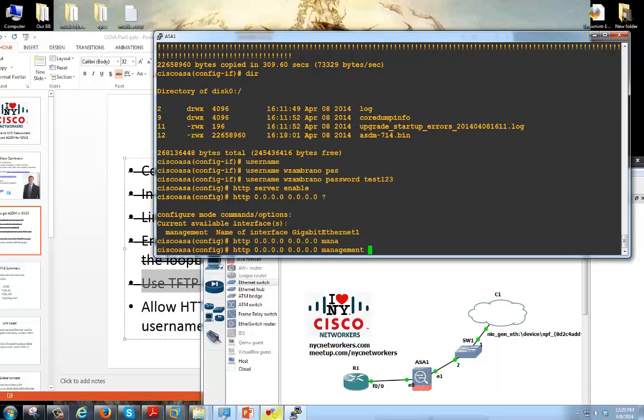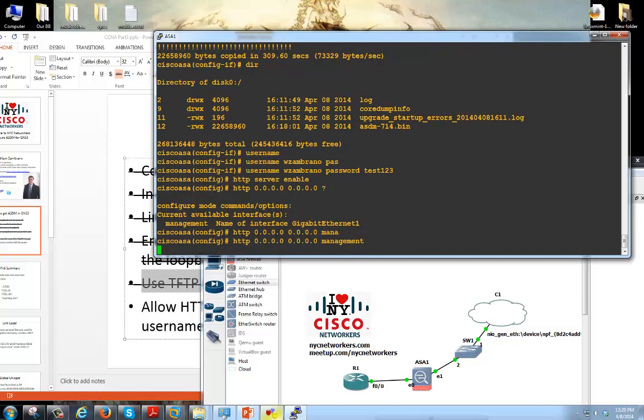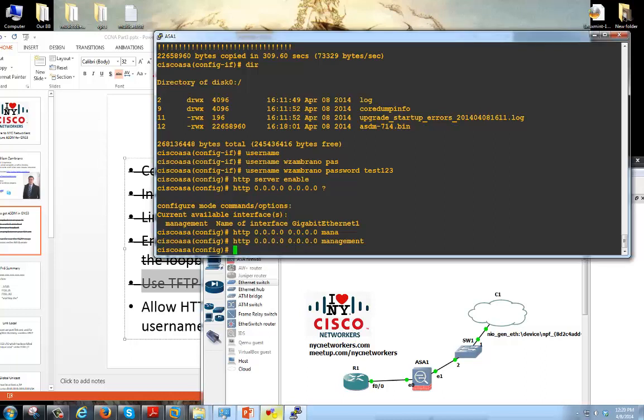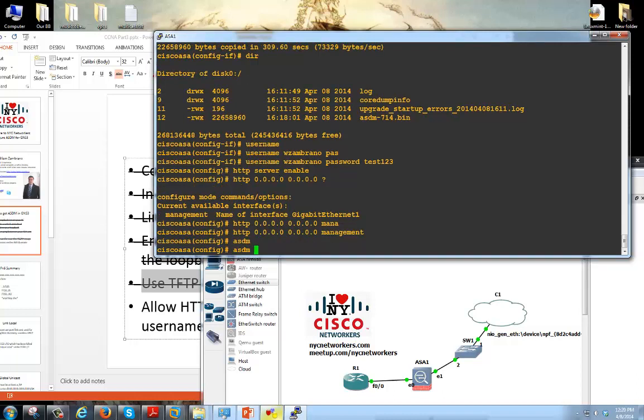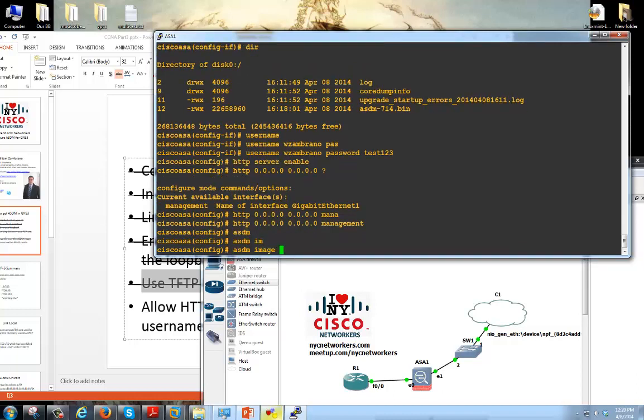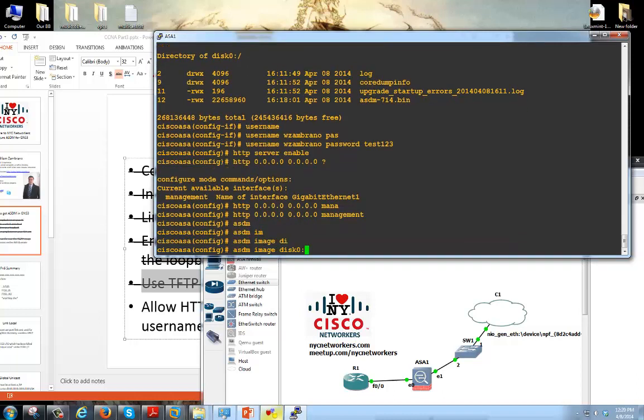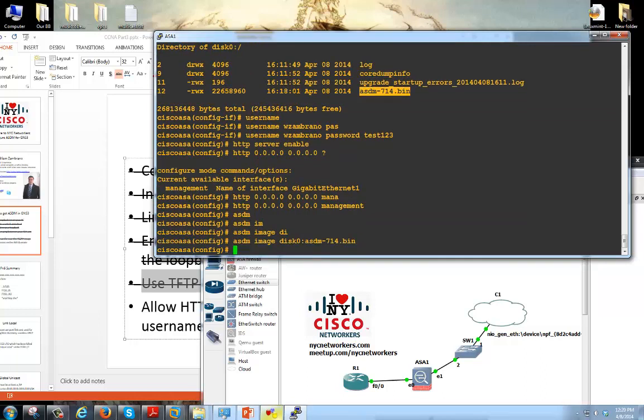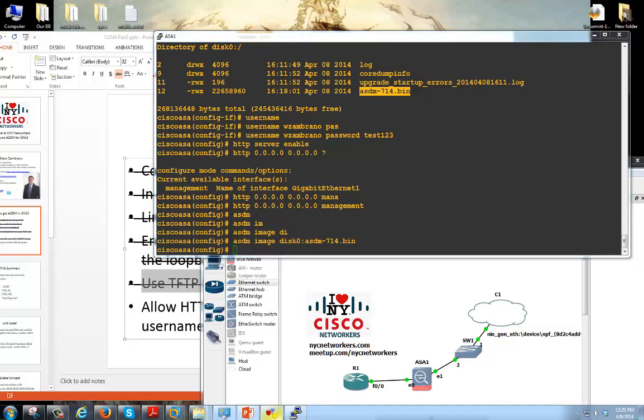So I'm going to say the management interface, that's because we're connecting through E1. So I'm going to allow anybody to get into HTTP server through that interface, basically anybody can get there. And the last step I want to do, I want to tell the ASDM which image it's going to be using. So I said you're going to use this one, and you're going to use that image to load up the ASDM. It's kind of like your boot image, but this time we're specifying the ASDM image.